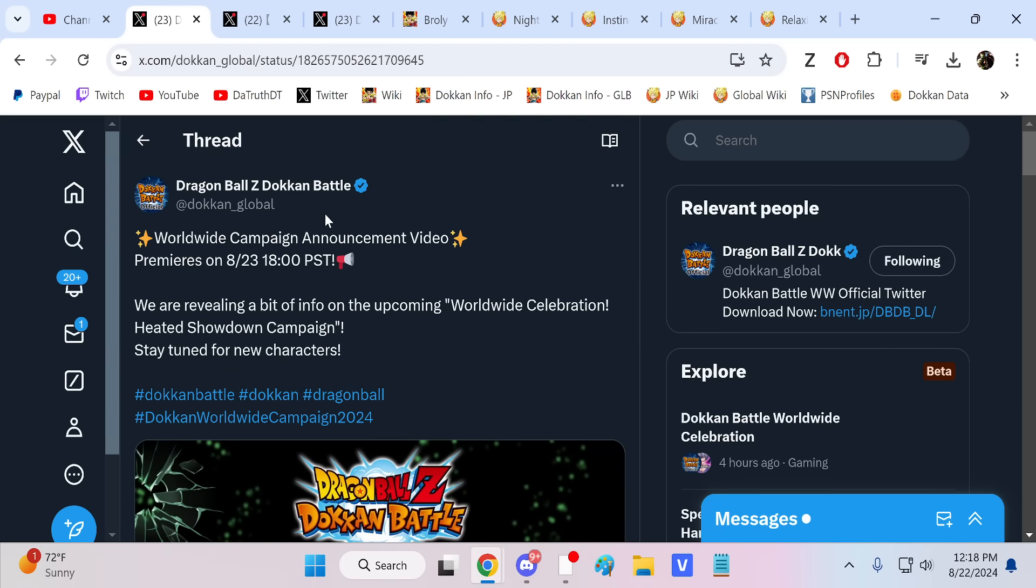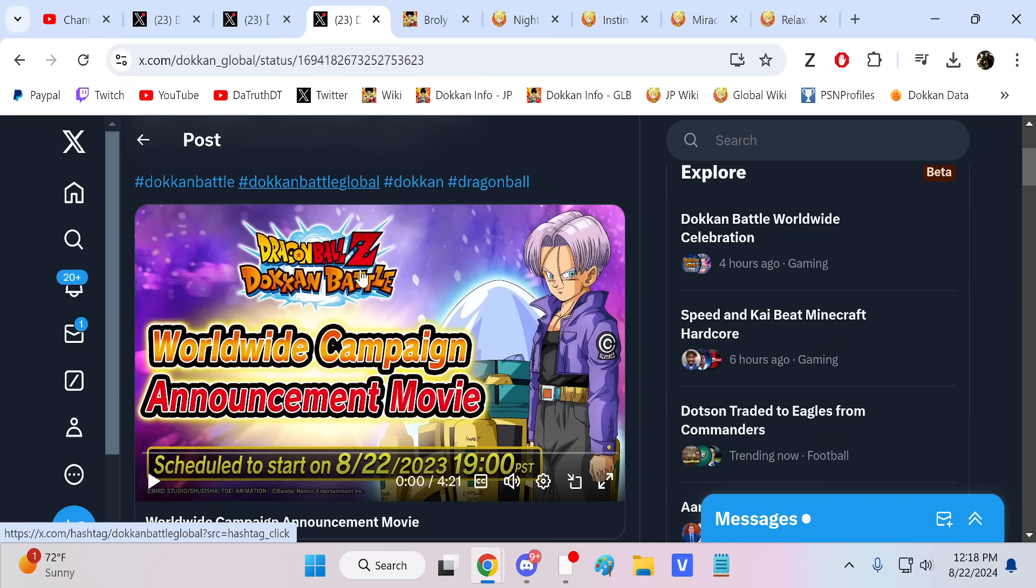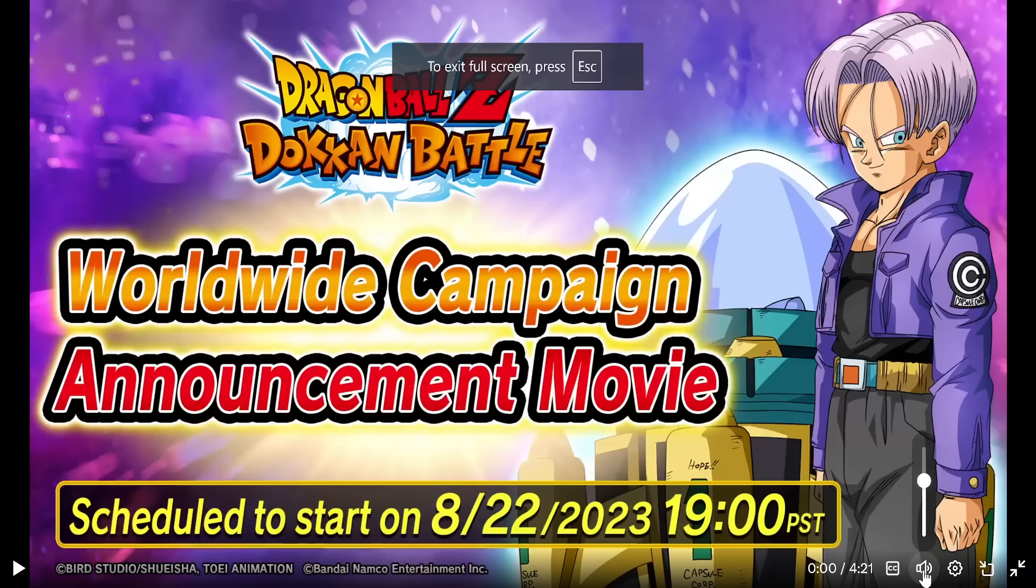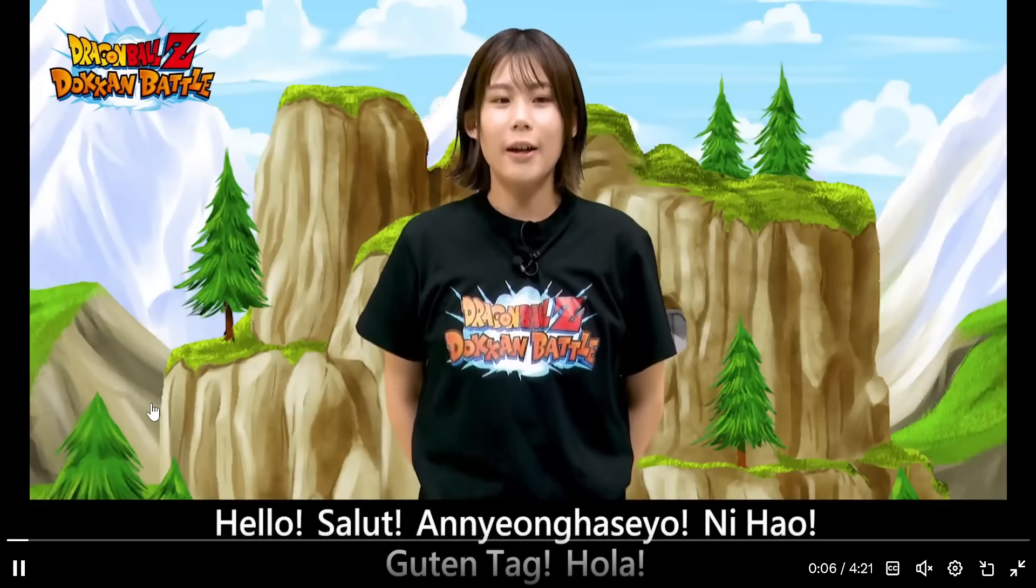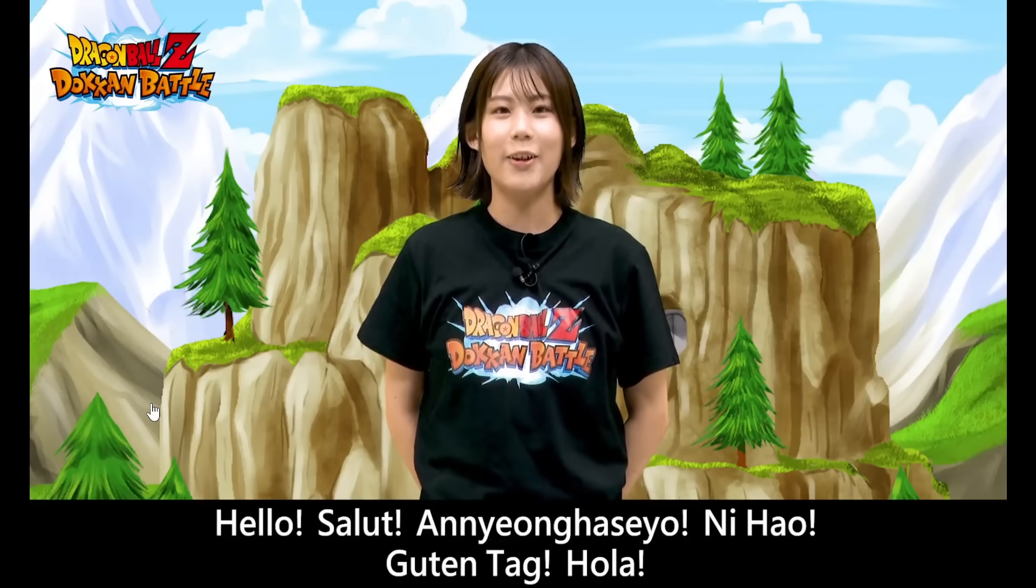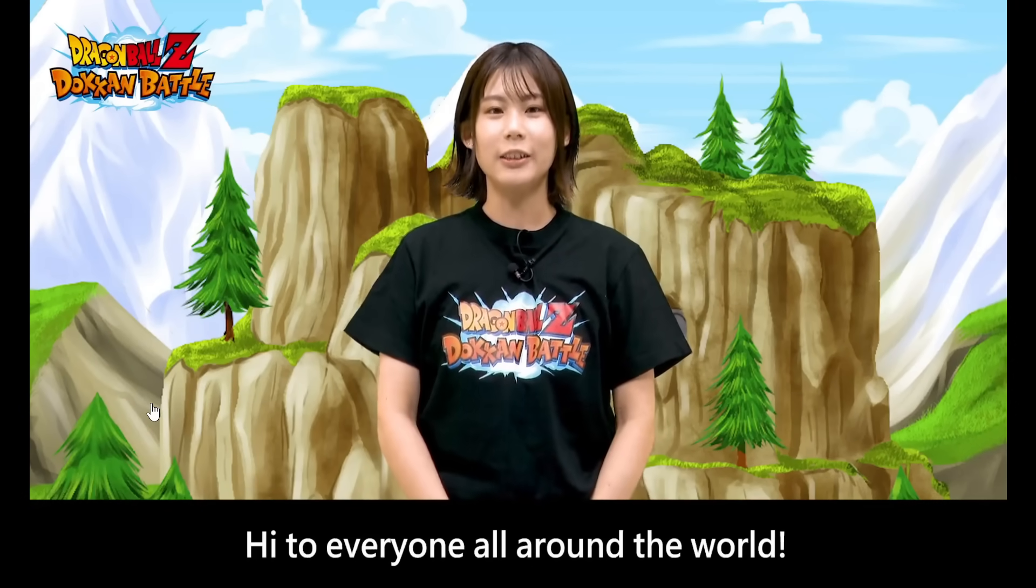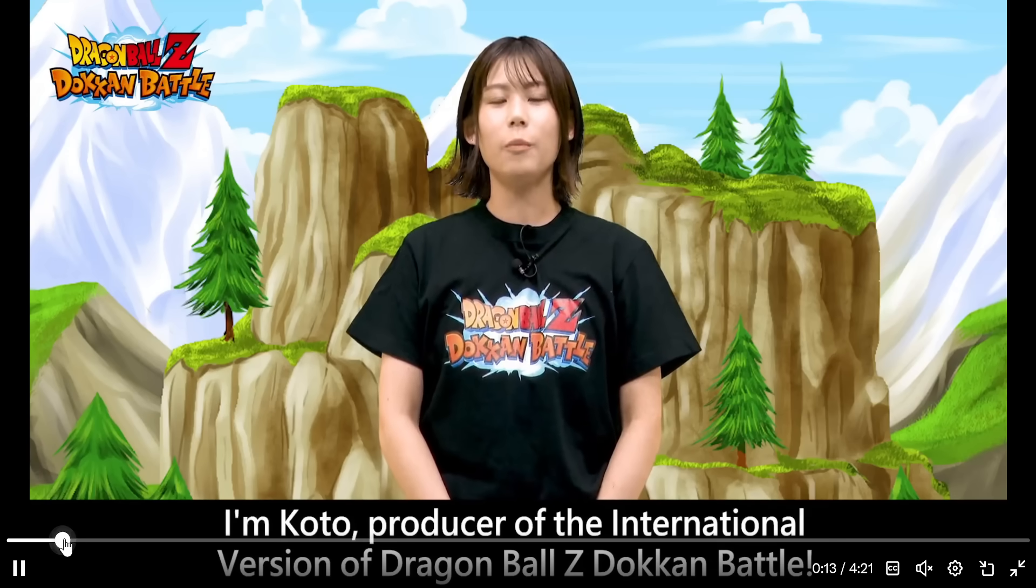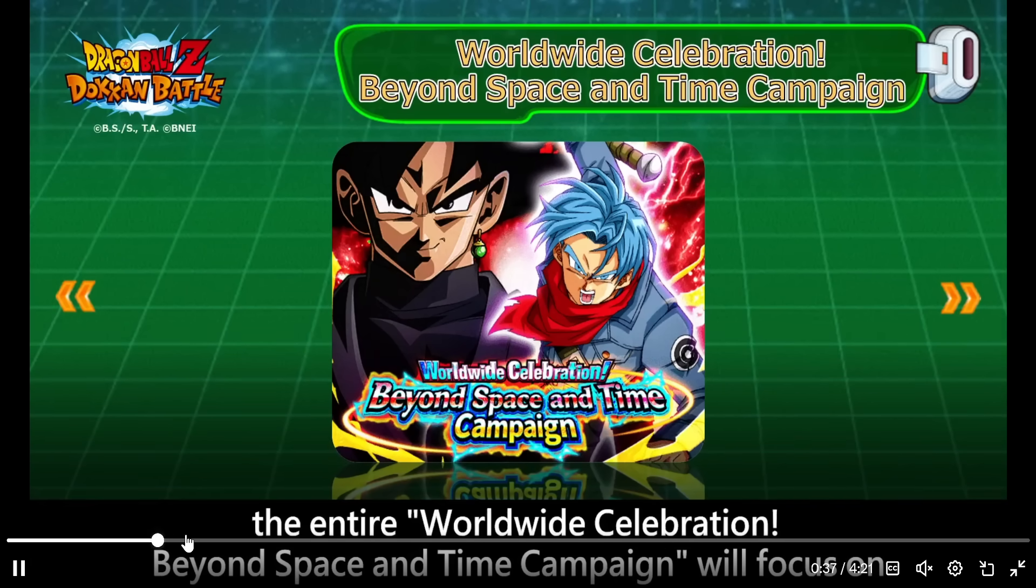So we have this. We did have kind of a similar one last year, right? We had this Worldwide Campaign Announcement movie. Let's just take a quick glance. So this was on the 22nd, so this is one day before we're gonna get this Broly one. Let's just see what info they showed us. We have the completed scope of last year's worldwide download celebration right with Vegito, Zamasu, Future Gohan and Trunks.